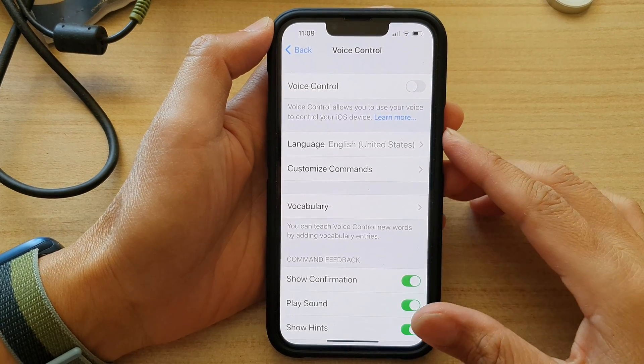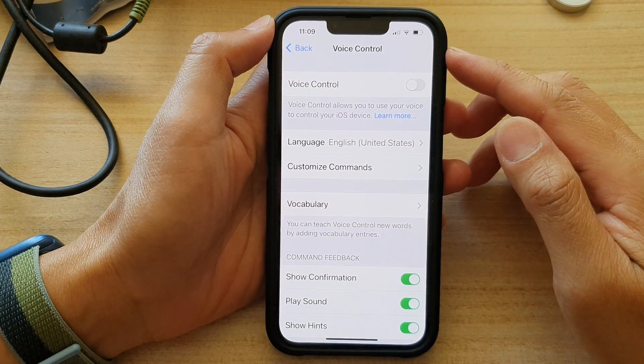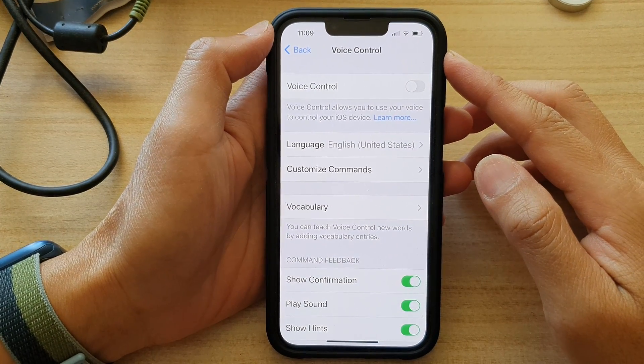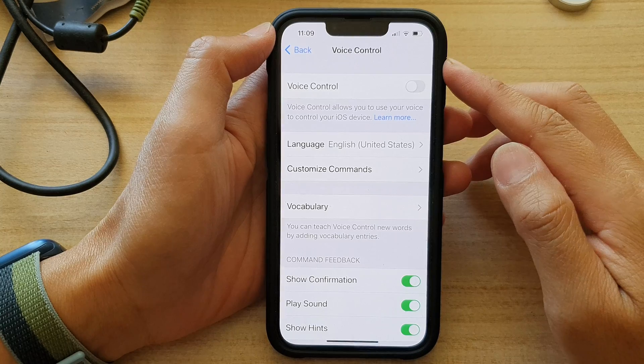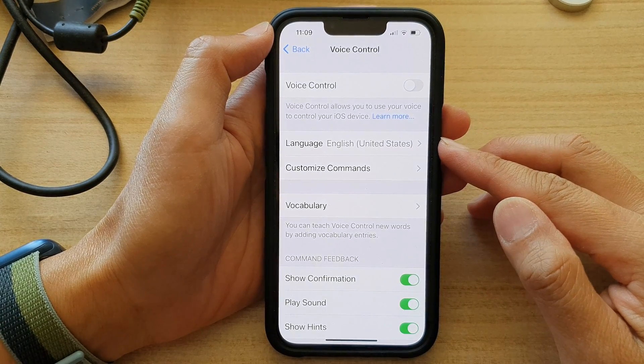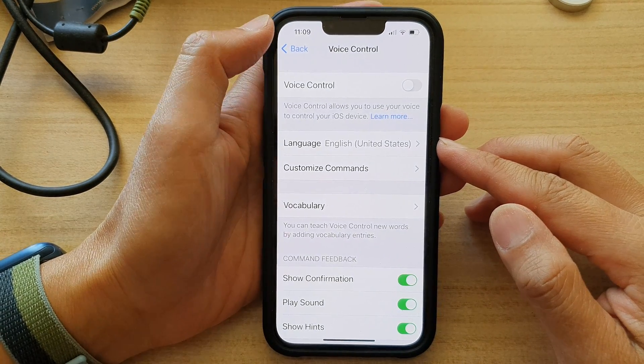Hey guys, in this video we're going to take a look at how you can change voice control language on the iPhone 13 series.